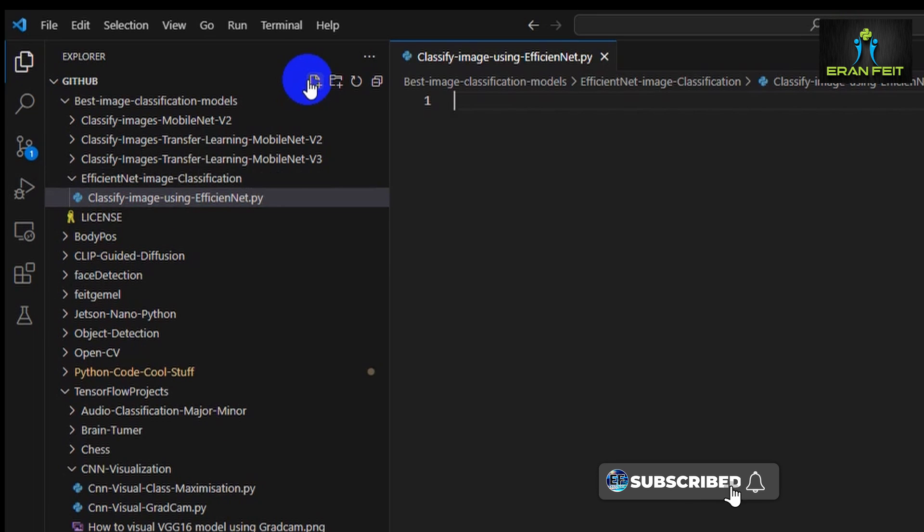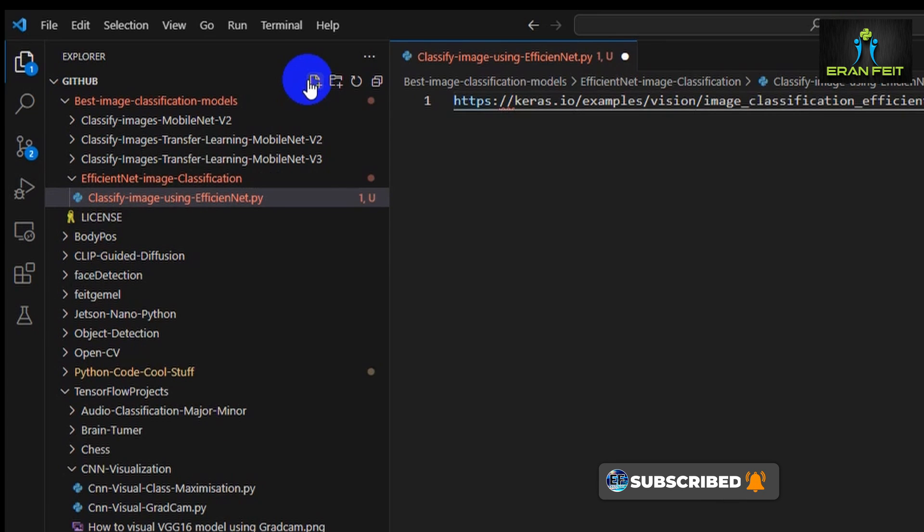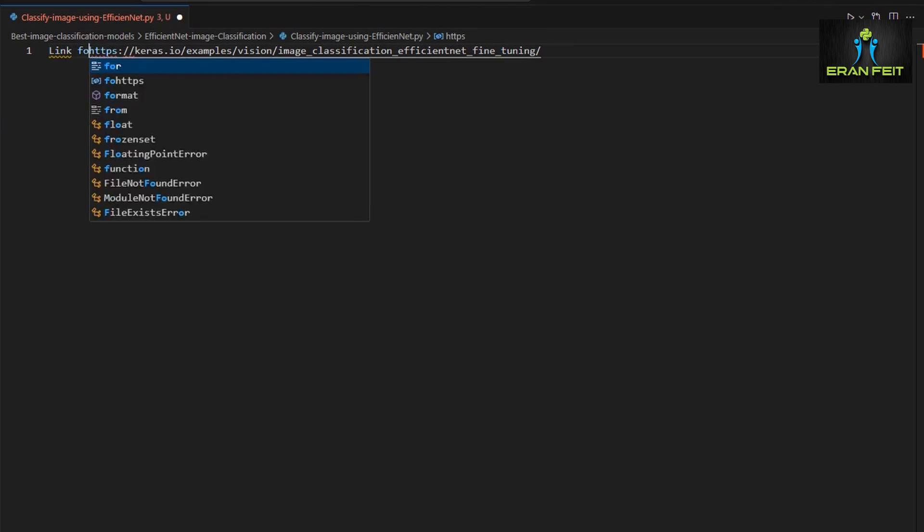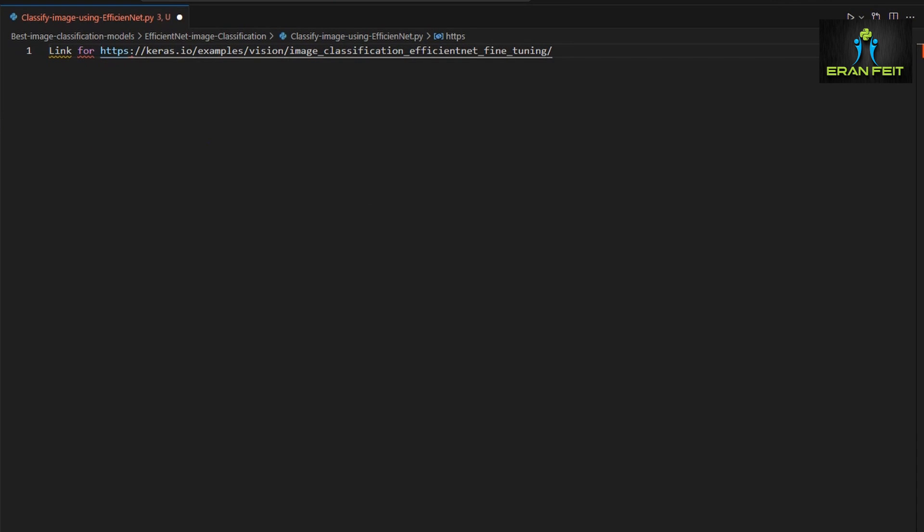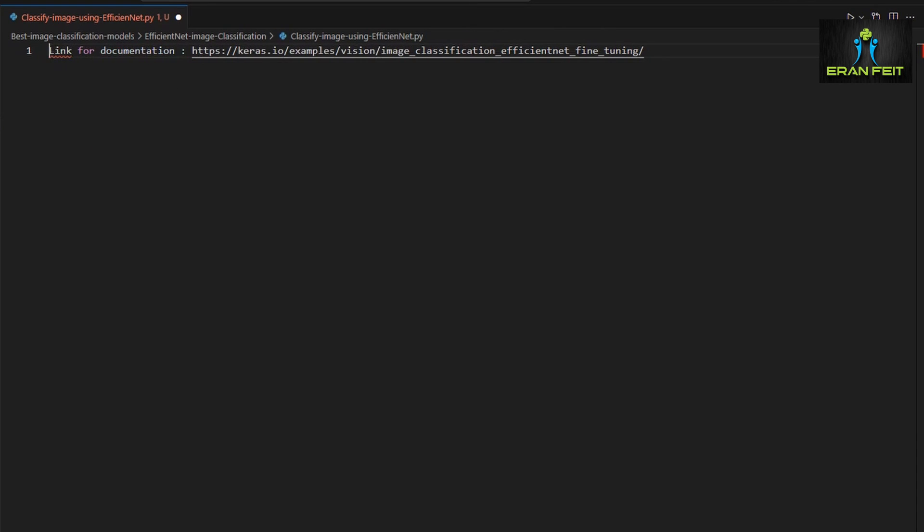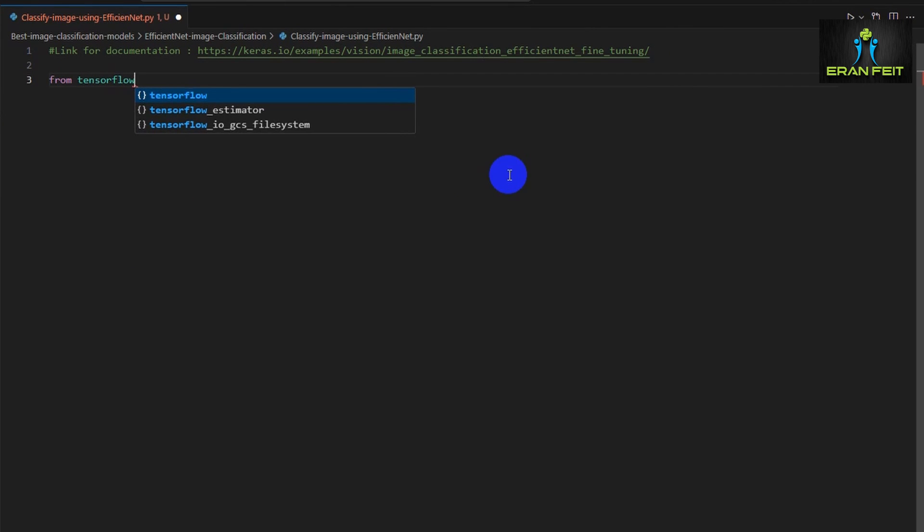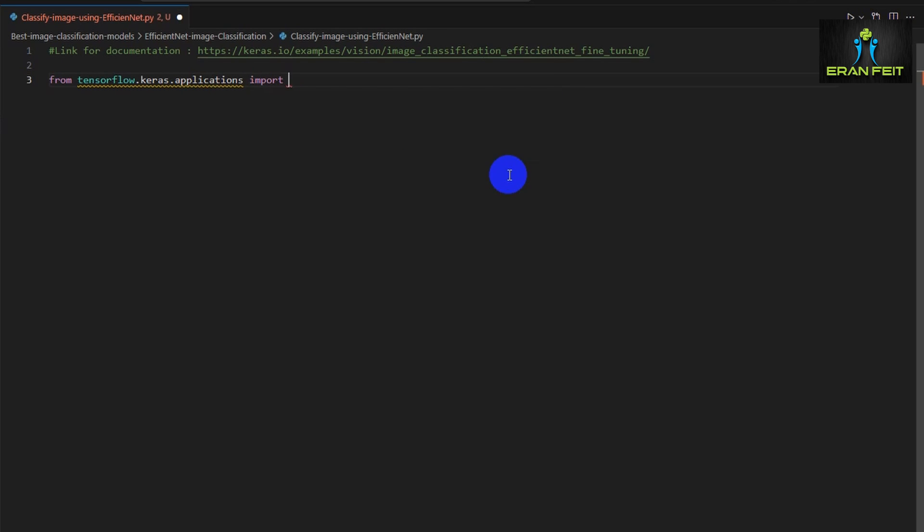The EfficientNet model is pre-trained using ImageNet, that means it has the ability to classify 1000 different classes. We will do some coding in order to predict an image, a new fresh image of a Shih Tzu dog as I mentioned earlier, and we will test this model.